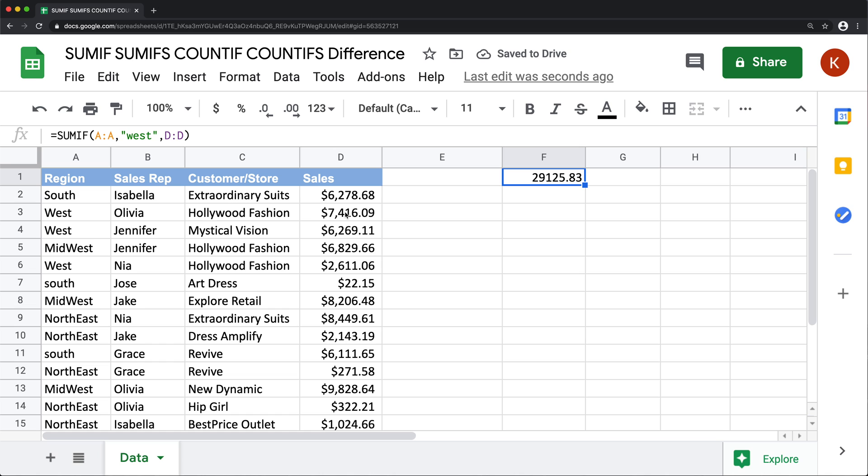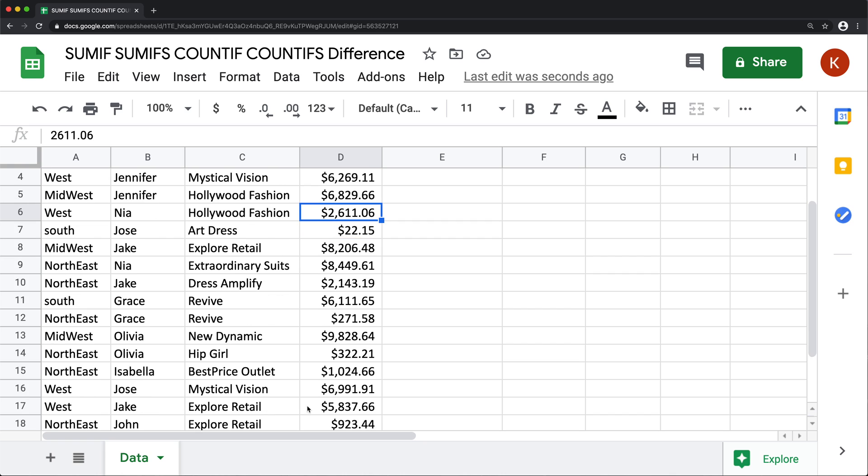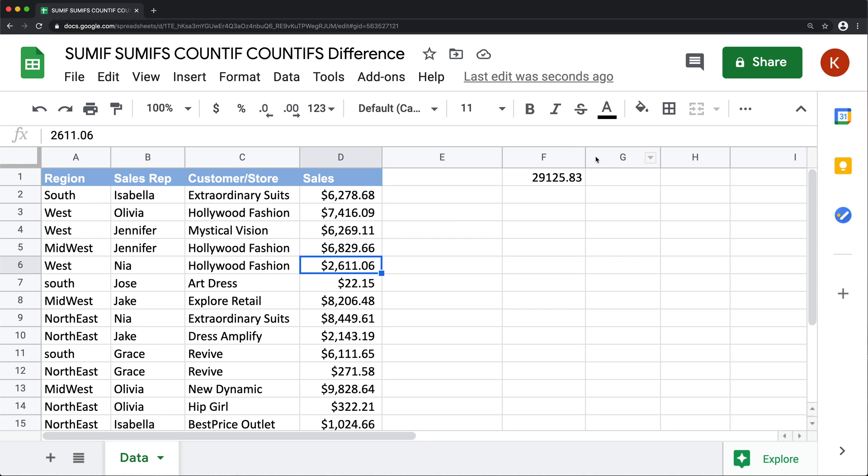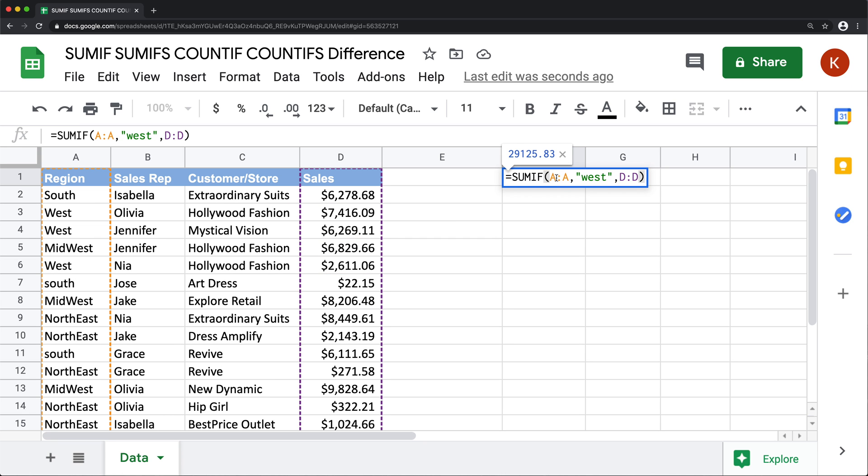And then we should get the total for west region. So basically, we're going to add this, this, this - anything that's west in this column. Now that gives us the total for this function.